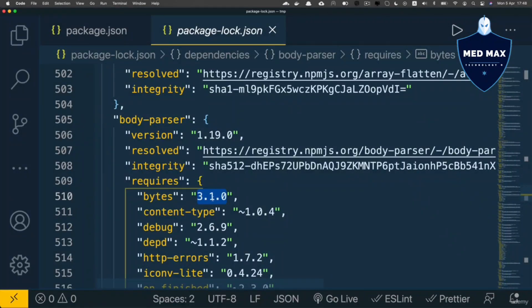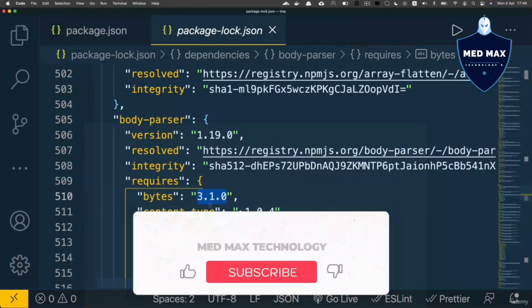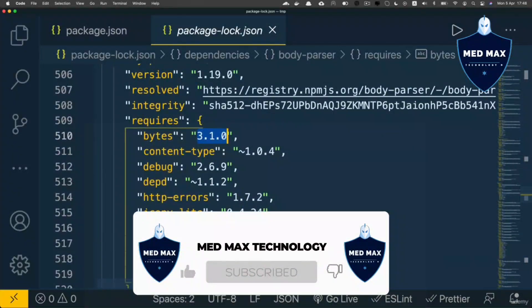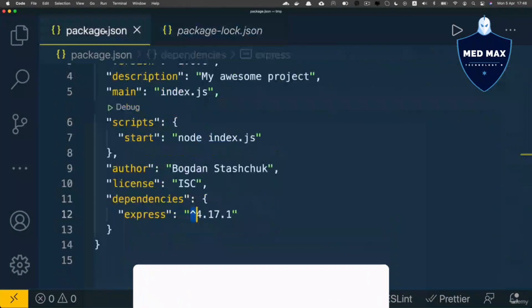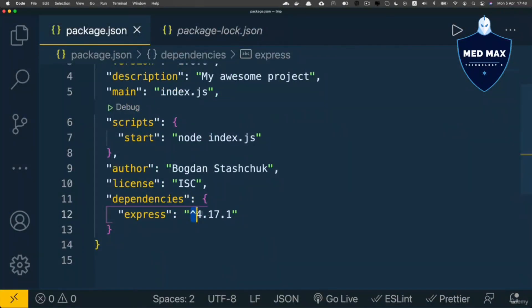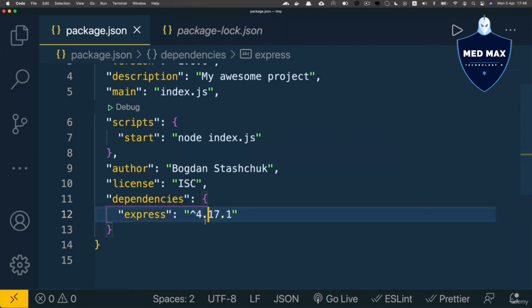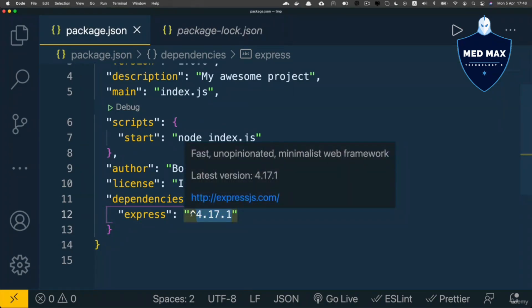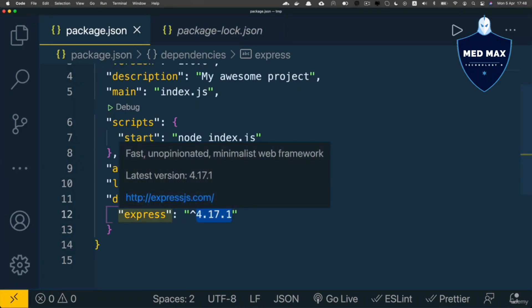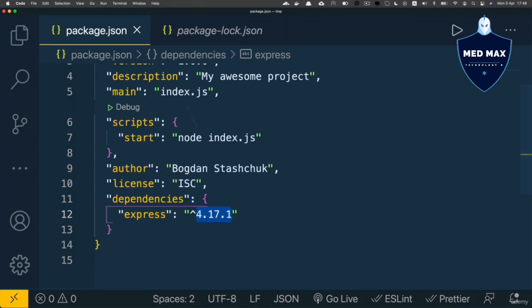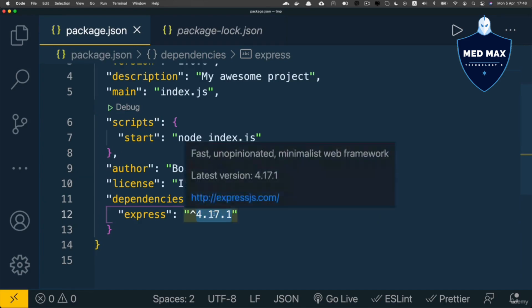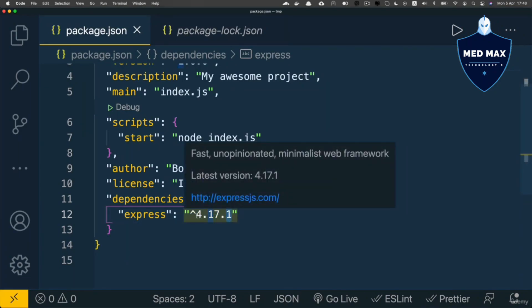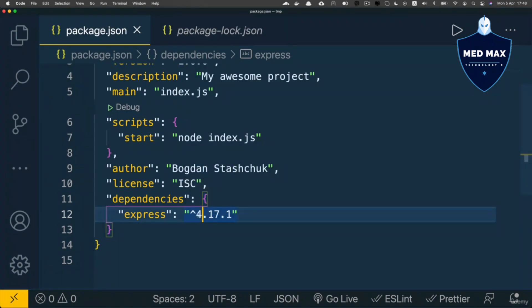Let's now look at the caret or exponent sign (^) in front of a software version. This sign indicates that your own package supports any minor updates and patch updates but does not support any major updates.